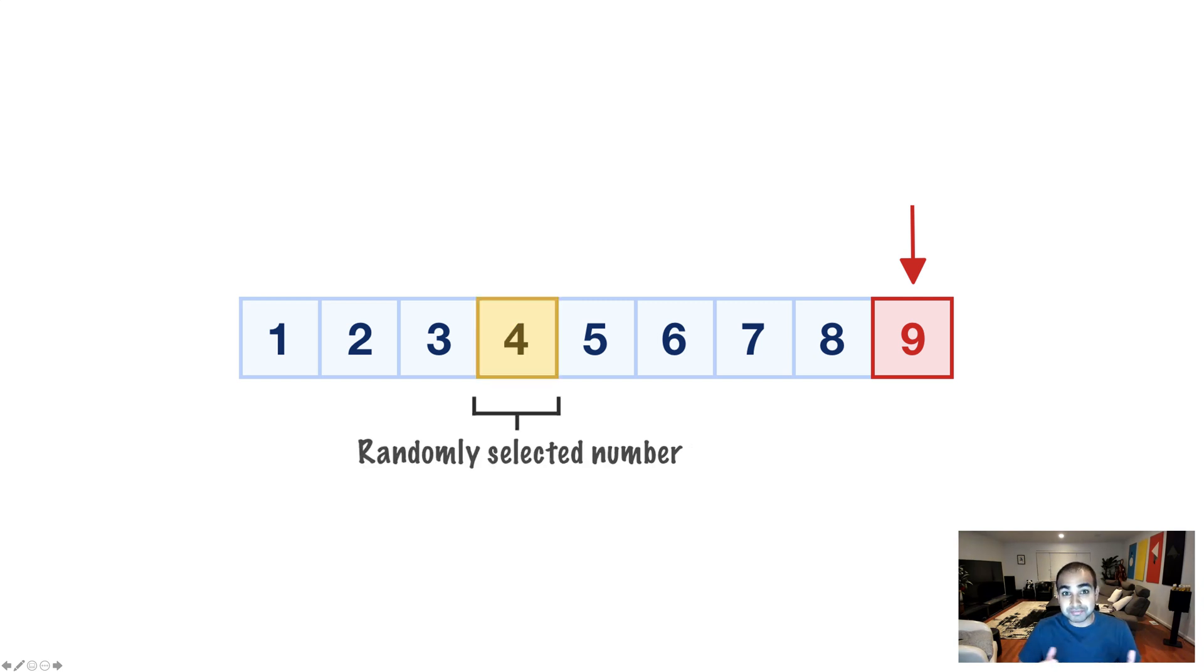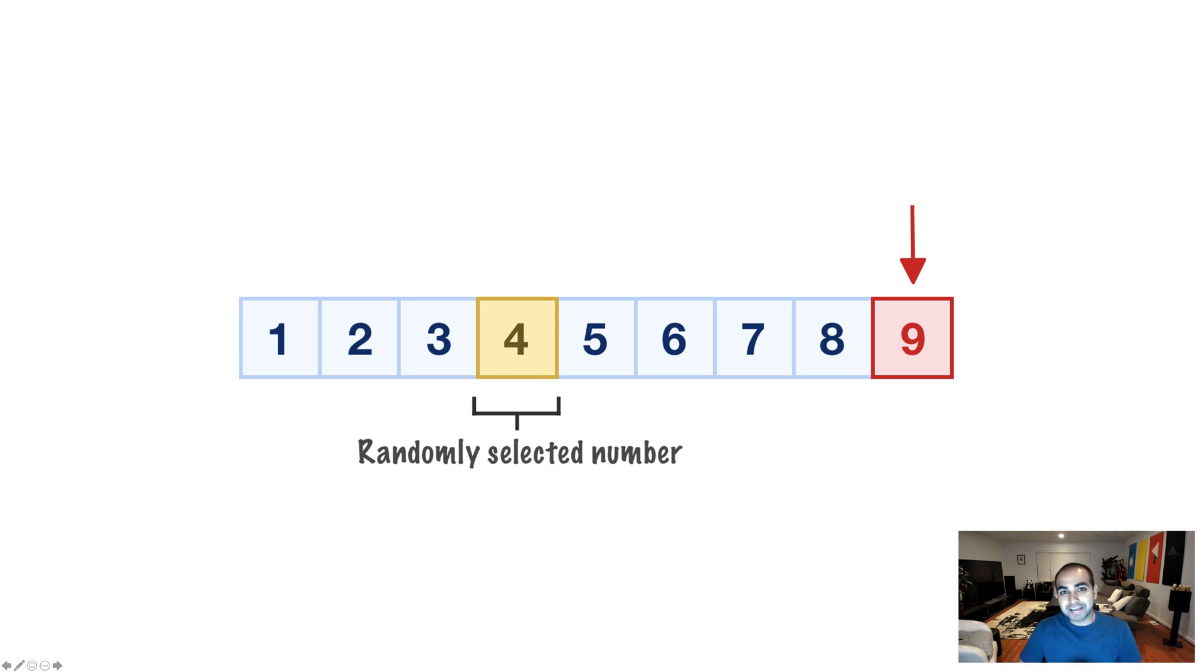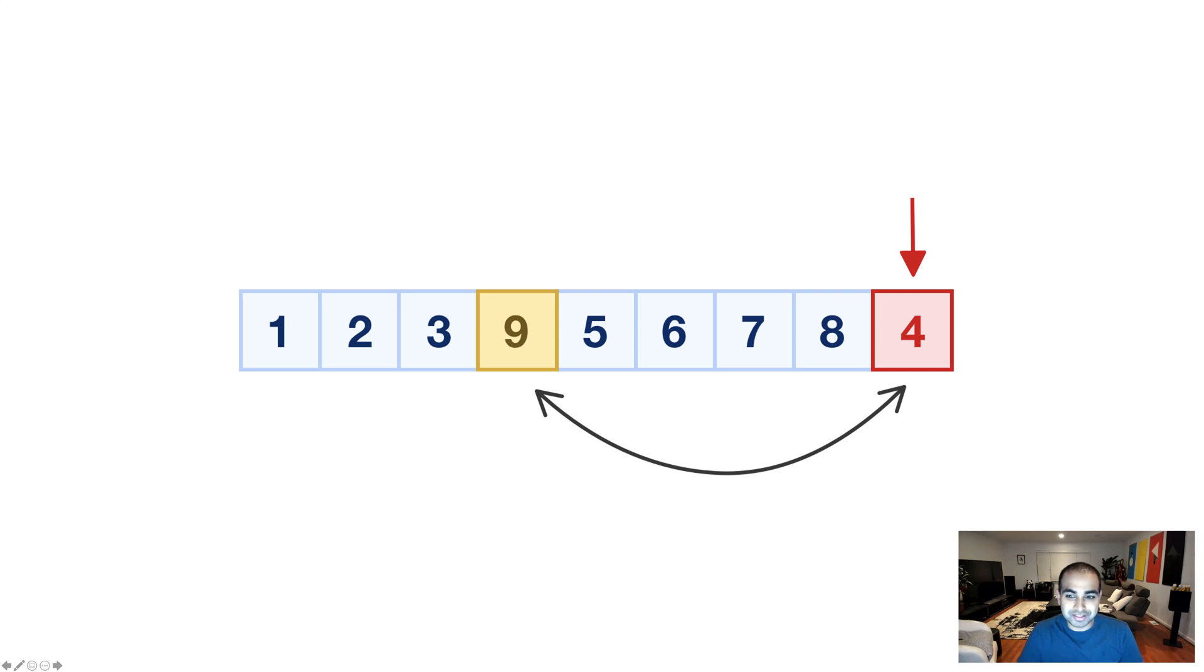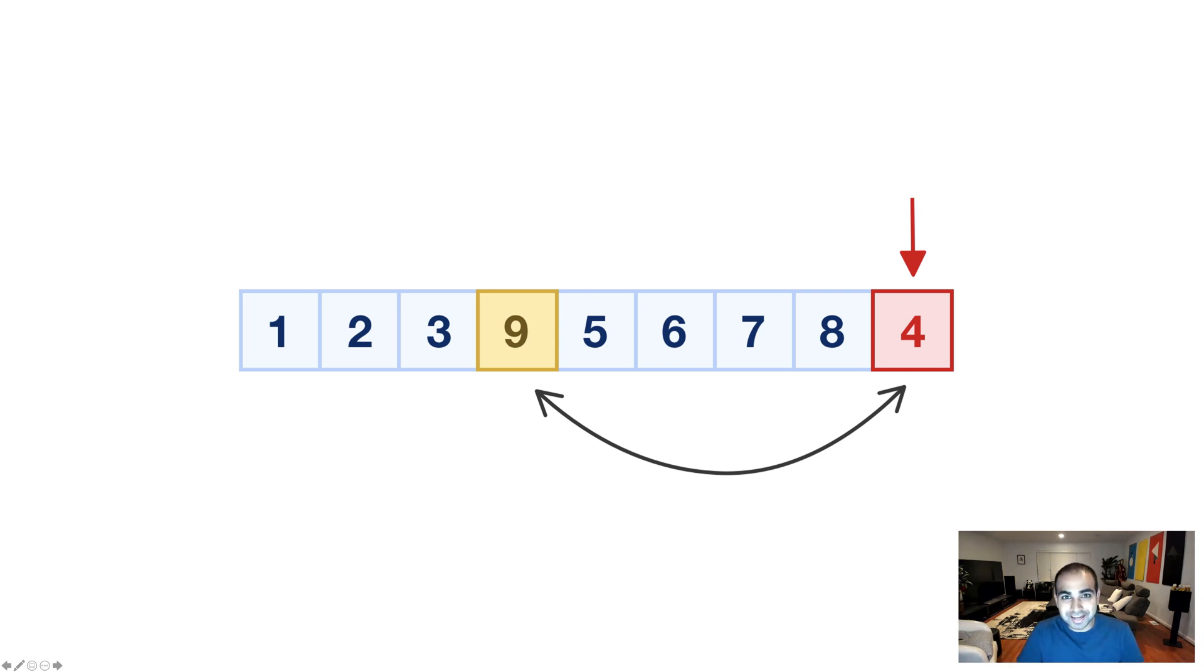And so, the random number that we chose in this case is 4. 4 was randomly selected. And after we make our random selection, the next step is a swap. We swap the positions of where our array is currently and with a random number we selected. So, what was 9 is now 4. What was 4 is now 9.